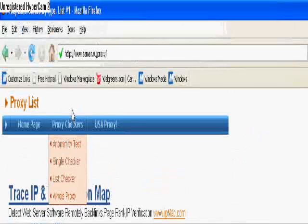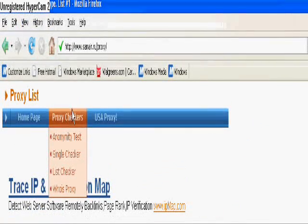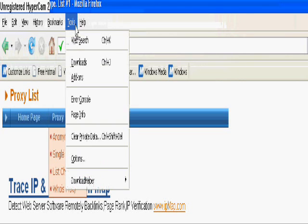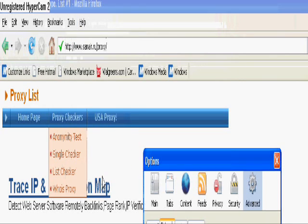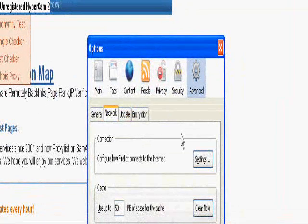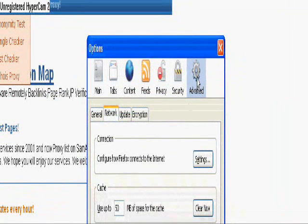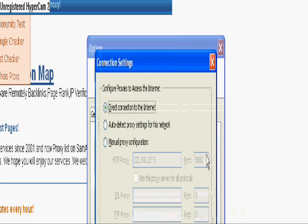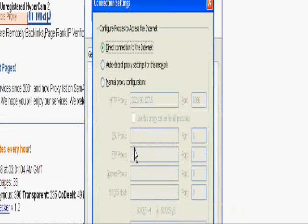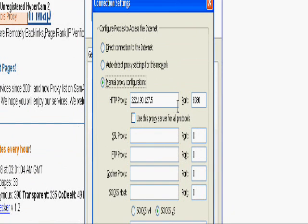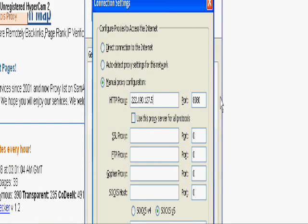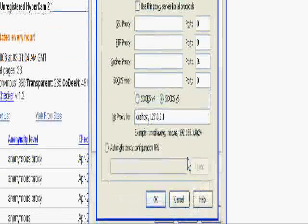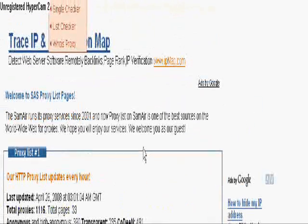You're going to need to go to Tools, then Options. Click on the Advanced tab, then go to Network, then Settings. You'll need to switch it over to manual proxy configuration, then paste that in the HTTP proxy and put your port down. Just click OK on that and there you have it, there's a good proxy right there.